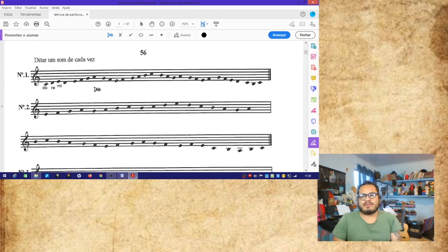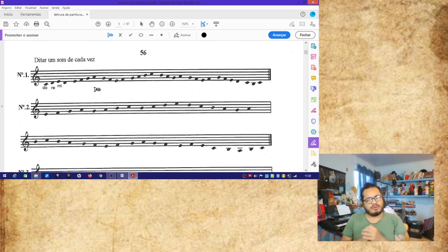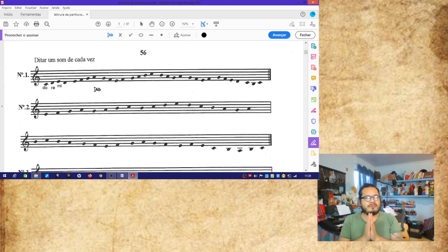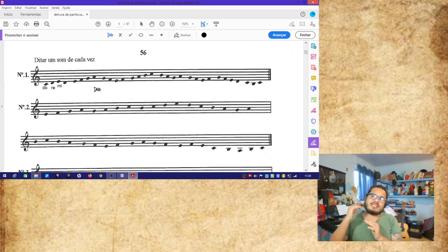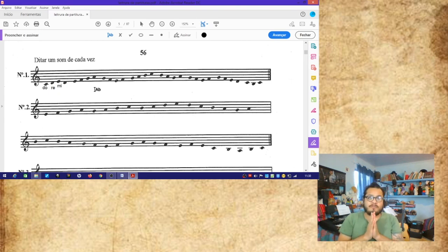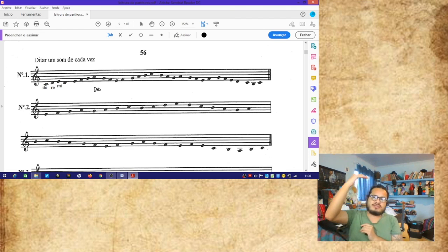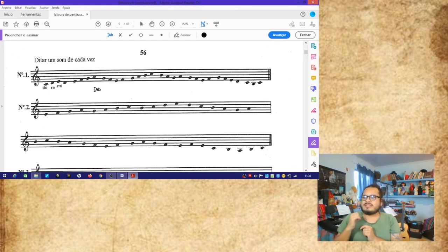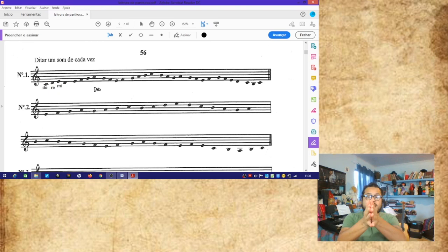¿Qué es escalilla, profesor? Algunos se deben estar preguntando. ¿Recuerdan cuando estábamos viendo las notas musicales la primera semana? Yo señalé que era importantísimo que aprendamos la secuencialidad ascendente y descendente de las notas musicales. Entonces ahí tenían que estudiar y memorizar: do, re, mi, fa, sol, la, si, do — y de regreso: si, la, sol, fa, mi, re, do. Eso nos permite ubicar más rápidamente la nota siguiente.